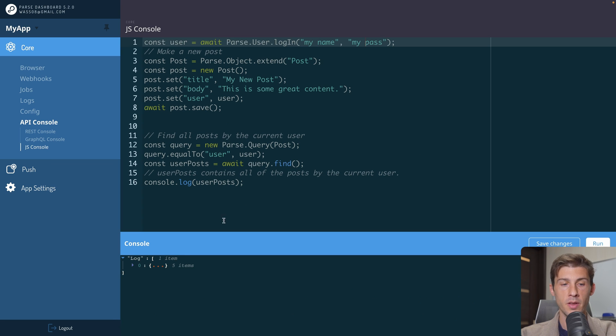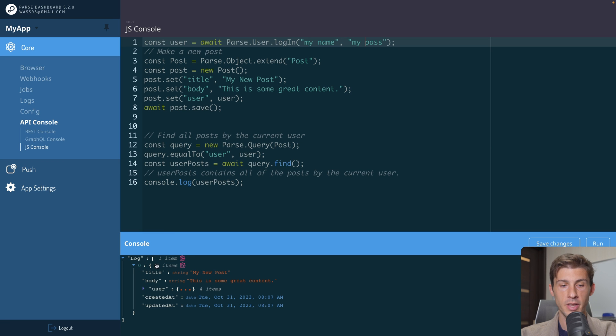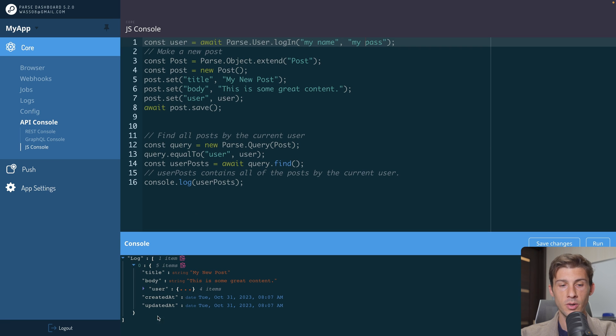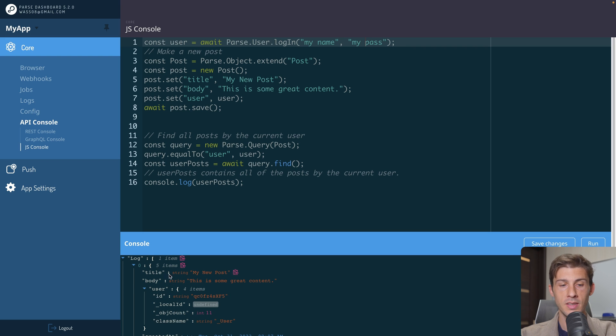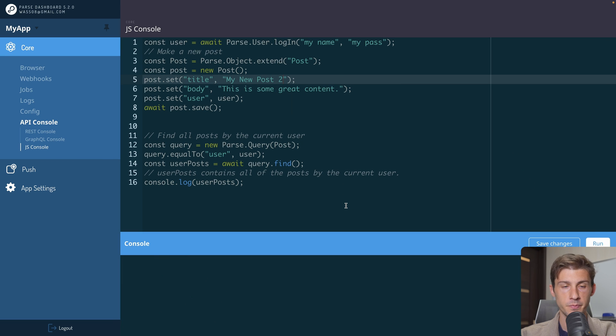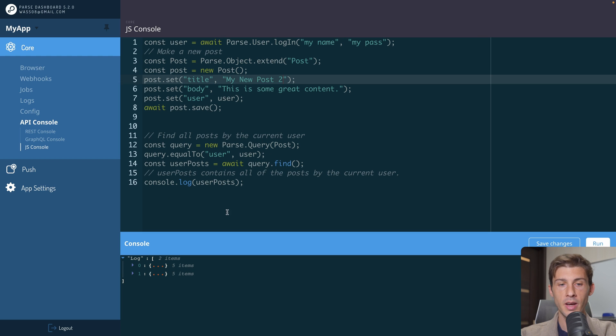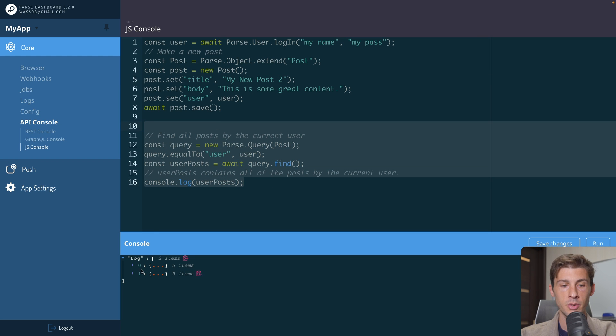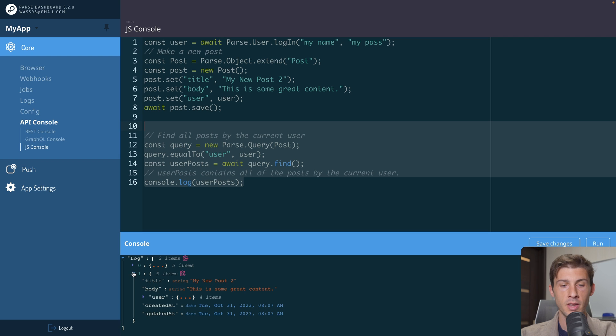Now in the logs, we can see we have one item containing all our article, the title, the body, the user it is attached to. And if we run it again, my new post, to run, because we are logging all our user articles, we can see we have two articles. And the second one is my new post too.